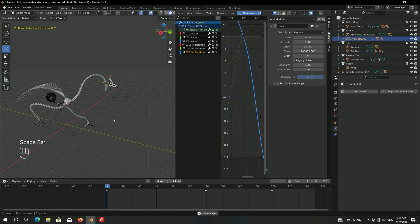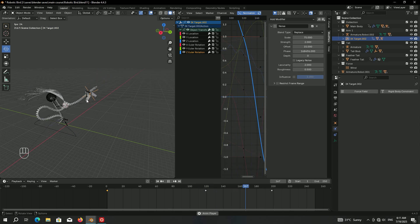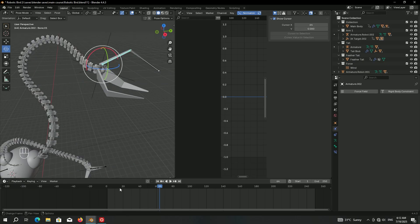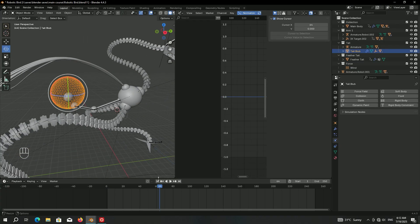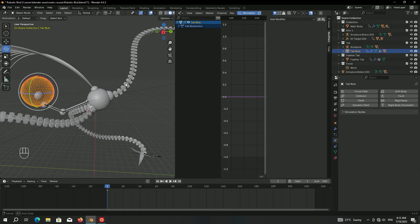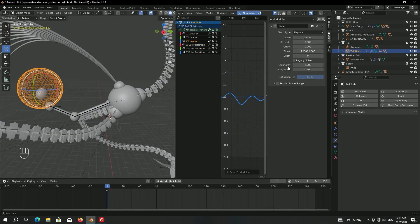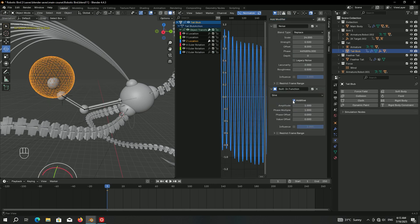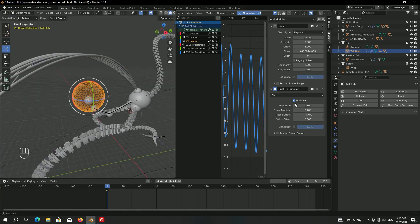After adding a few keyframes, the result looks really cool. You can also select the armature and add animation there — use the same modifiers or simply add random keyframes, it's up to you. For the blob, go to frame one, make a keyframe for location and rotation, and copy the same modifiers used for the main body. Give it a slightly different phase offset, and for Z location add the Built-In Function modifier with Additive enabled.